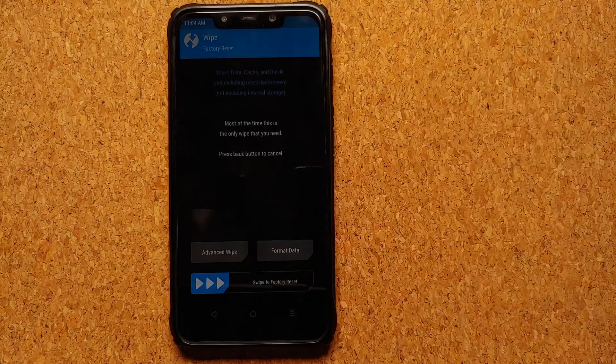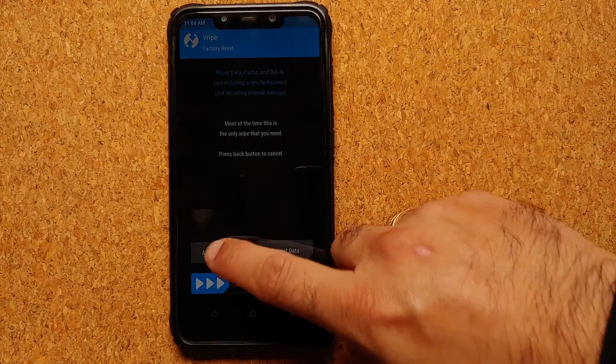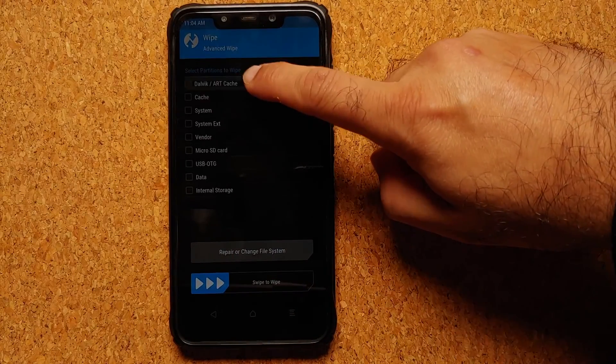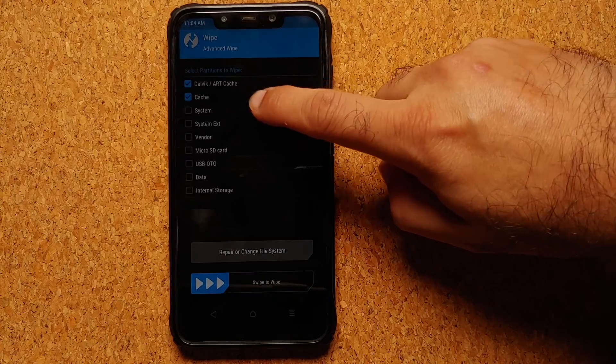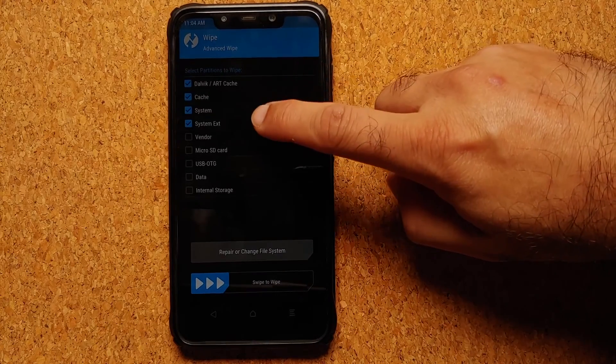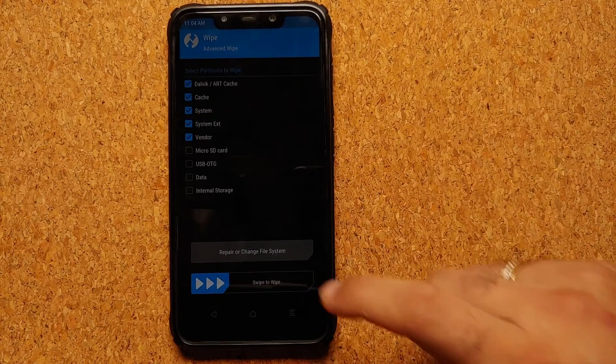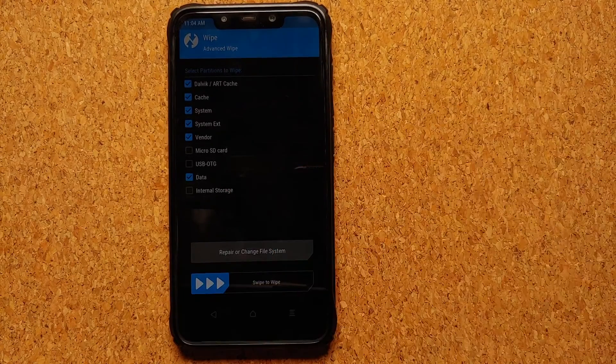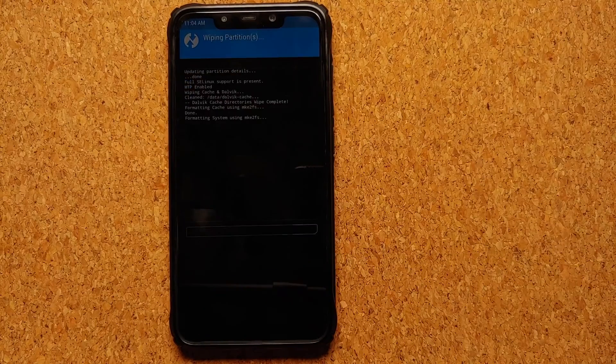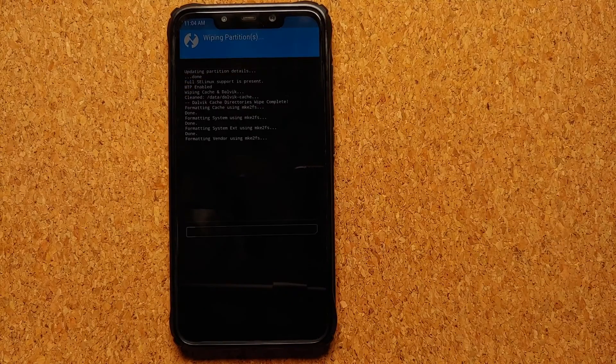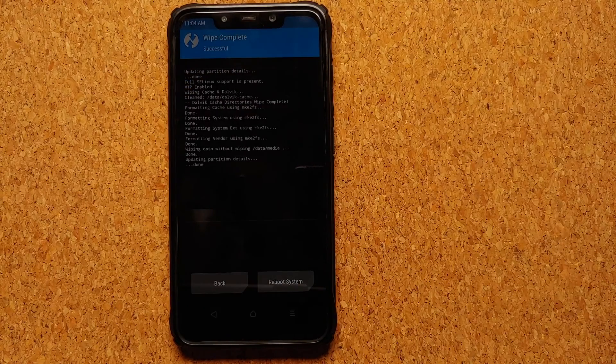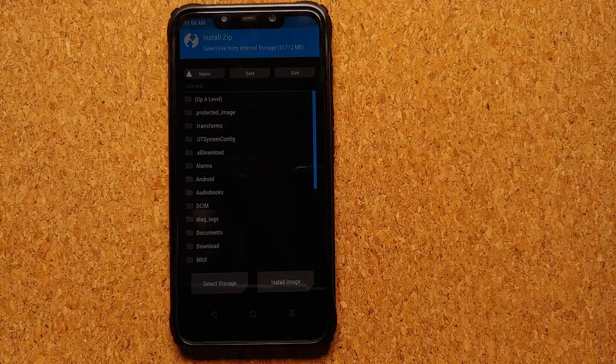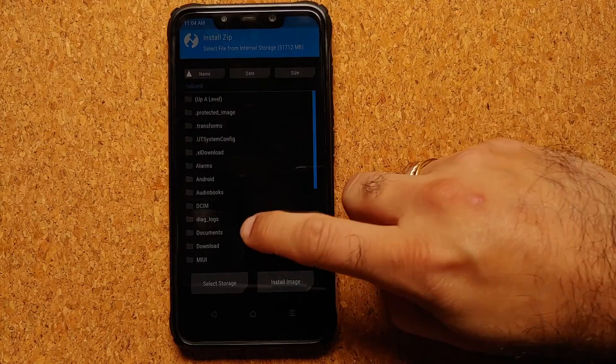Then you will go into Wipe, Advanced Wipe, select Dalvik Cache, System, System Ext, Vendor, and Data, and then we are going to swipe to wipe. Once that is done, tap on the home button, go into Install.